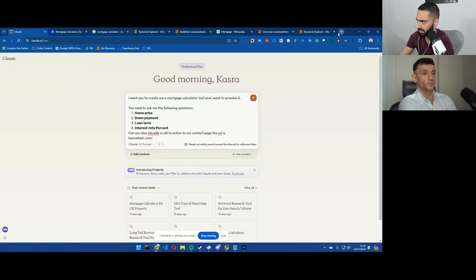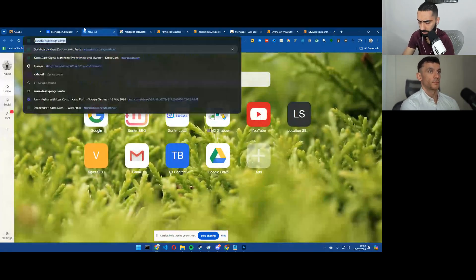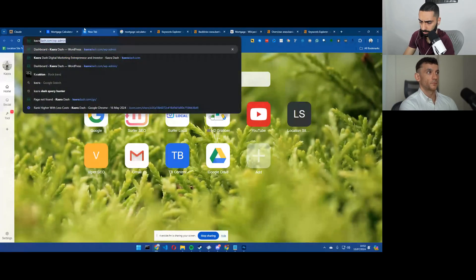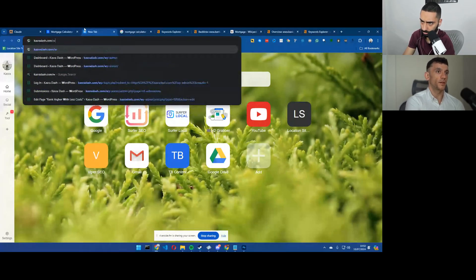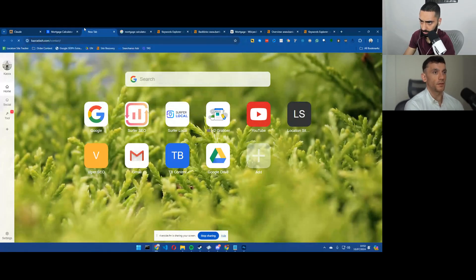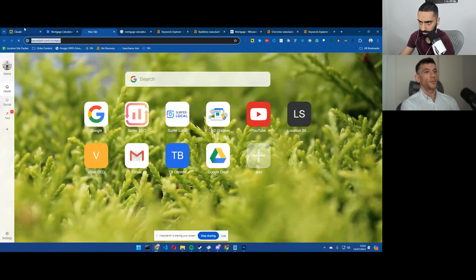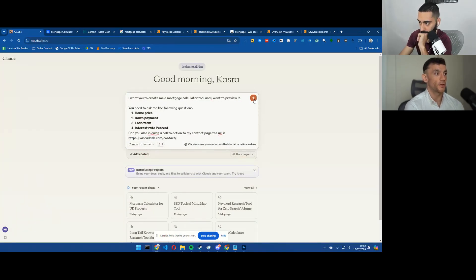What would be quite interesting is, and I think it would be out of the scope of this video, but if you could collect the email address too, and then you send it to your own CRM. Yeah, that would be a dream scenario.